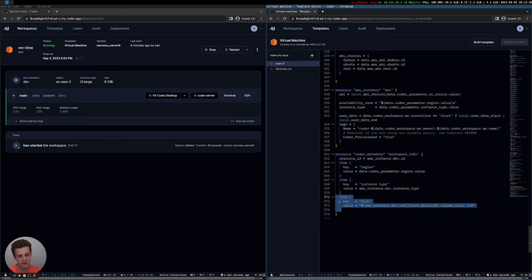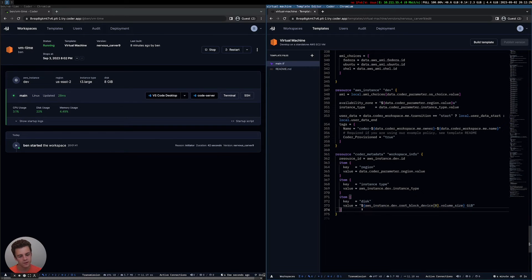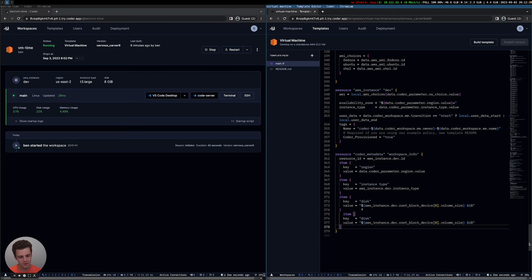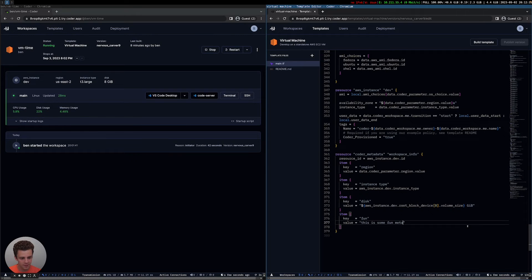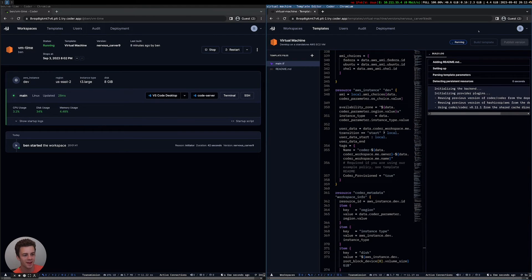I wanted to do a demo of a quick template update. Adding new coder_metadata is a pretty simple one to do, so I'm going to add a new item here. I'll name it 'fun' — this is some fun metadata. From here I can create a new version of this template and developers will be prompted to update. Let me show you how that works.